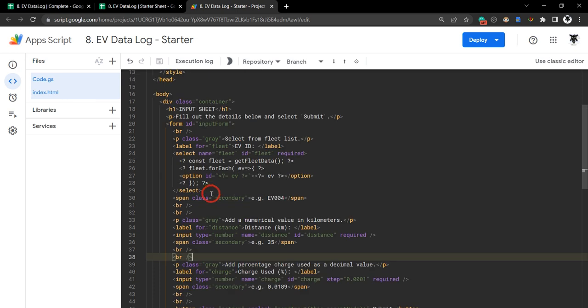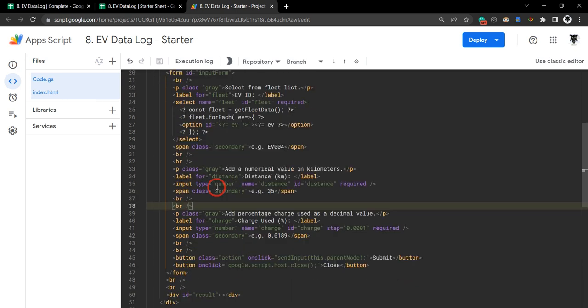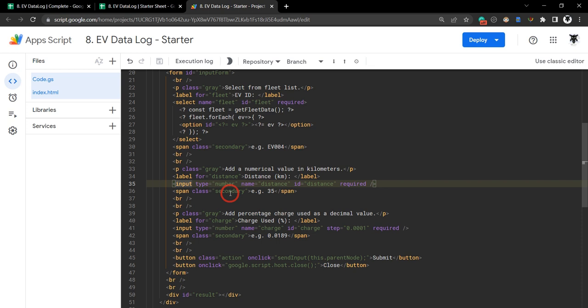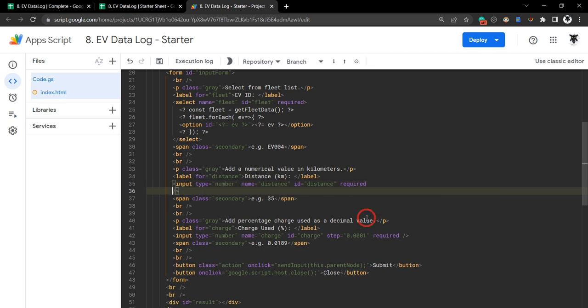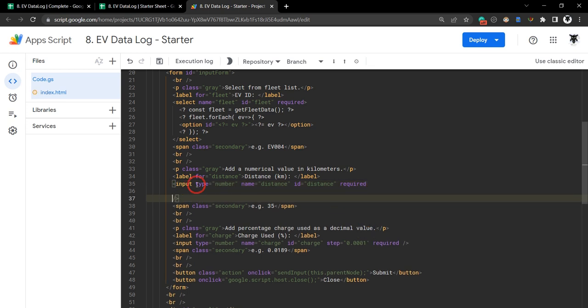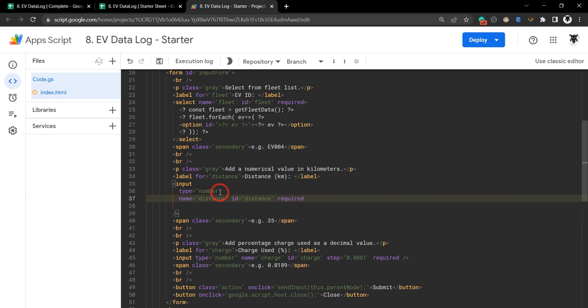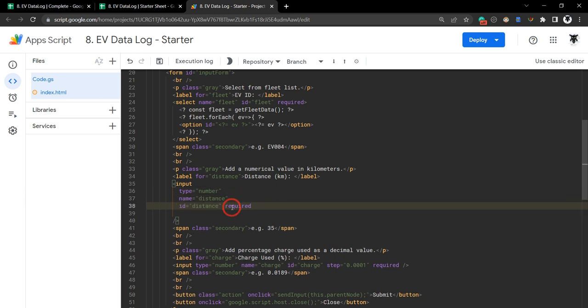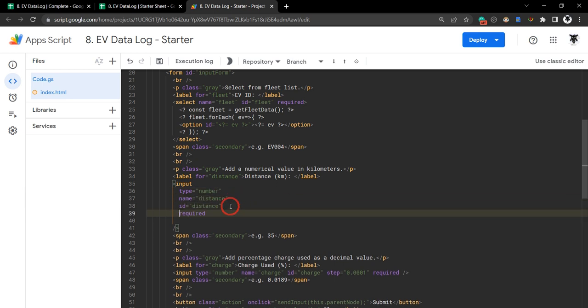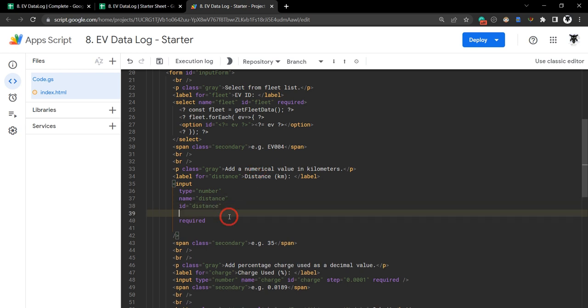The next thing we need to focus on is our distance. In our distance we've got this input field here. Instead of keeping it on one line, let's move this down to a multi-line item. Let's just hit enter, tab, same with name distance and required. What we need to add here are our ranges.